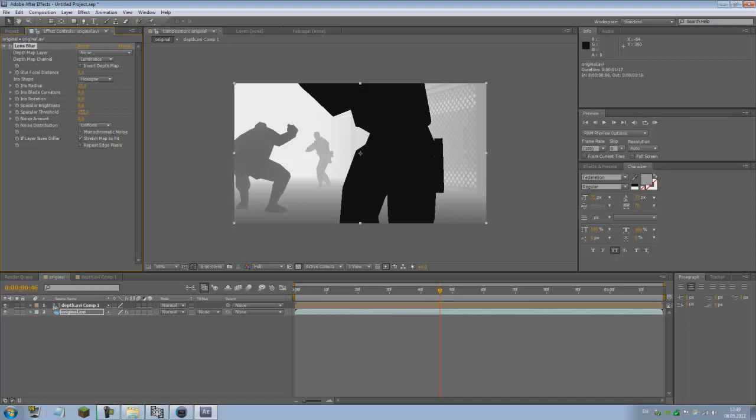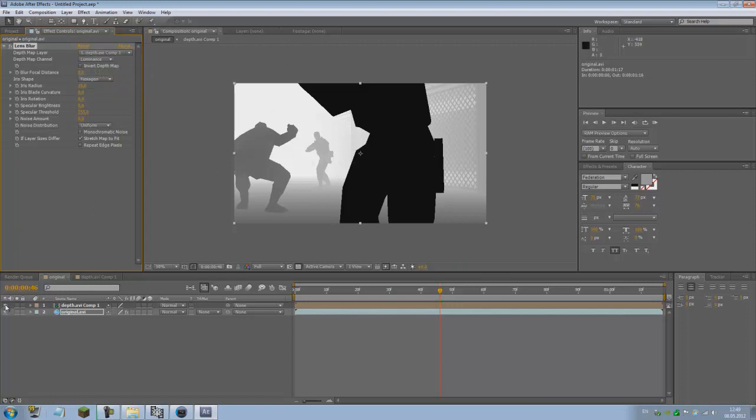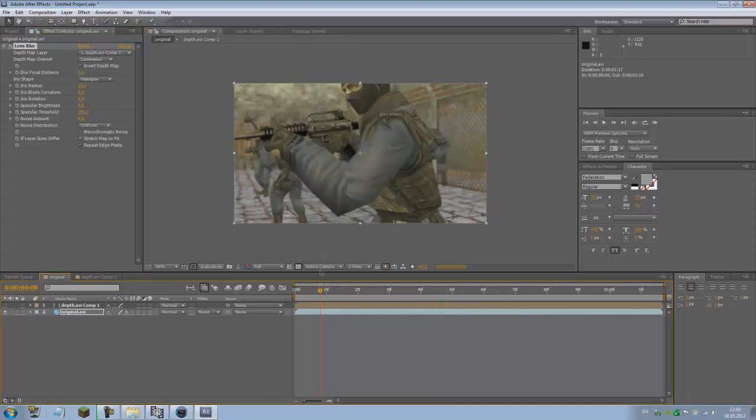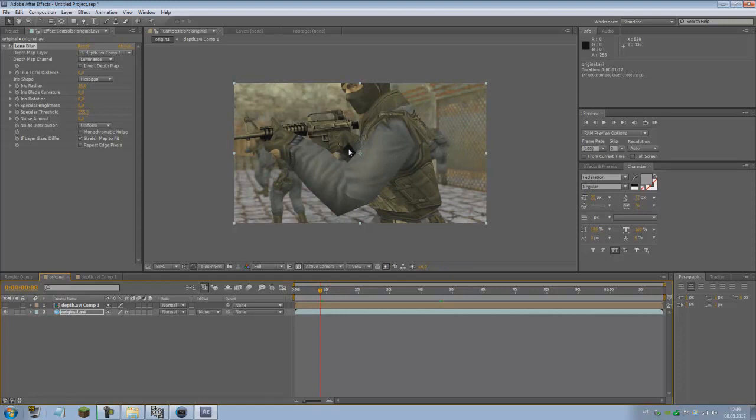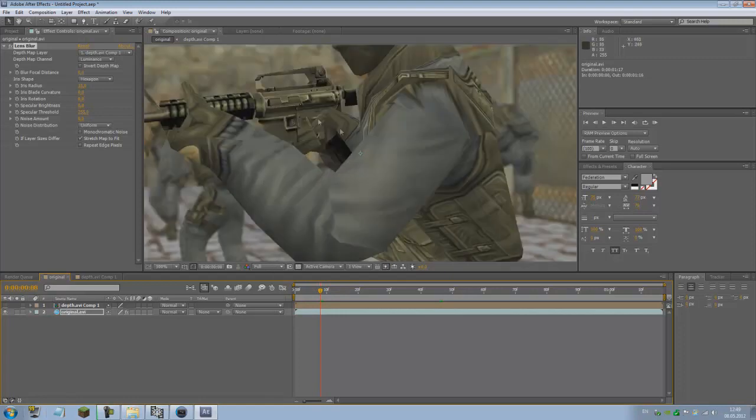If you see the Lens Blur here, we added it into the original. You have this Depth Map Layer, which is basically the depthdump you're going to use. The depth dump we just exported from HLAE. Lens effects, as you can see, we have one depth AVI comp and two original. We use the comp.